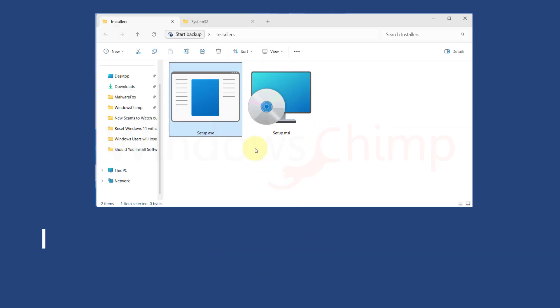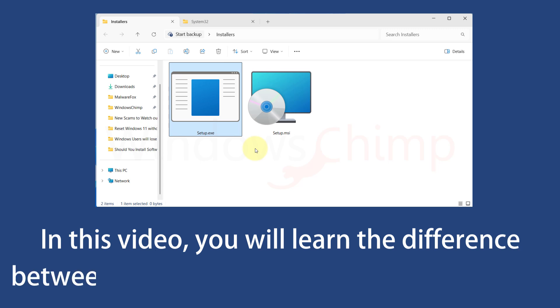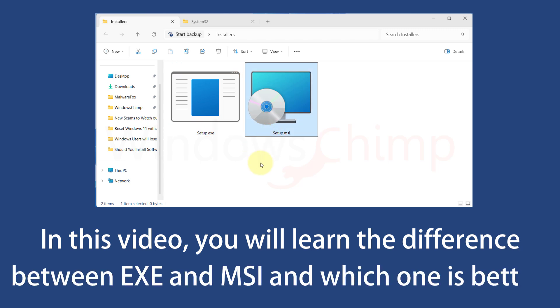In this video, you will learn the difference between .exe and .msi and know if one is better than the other and why.